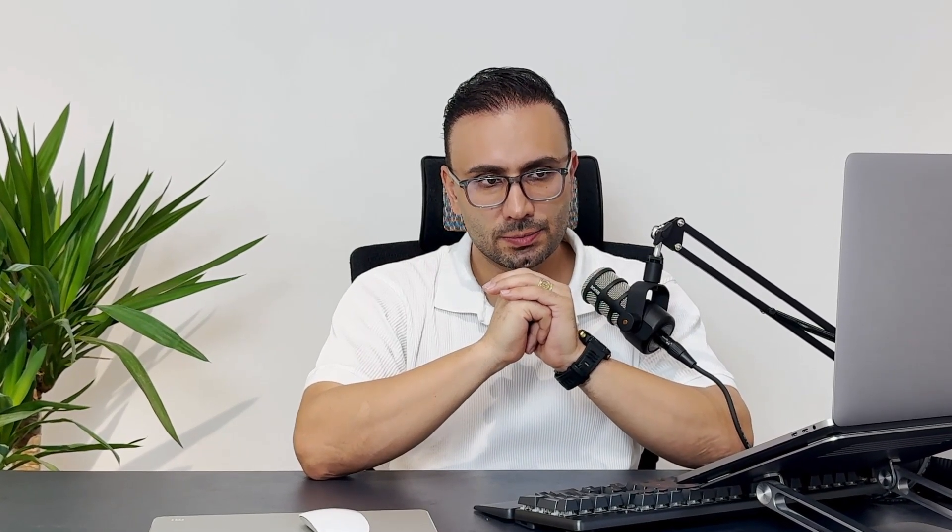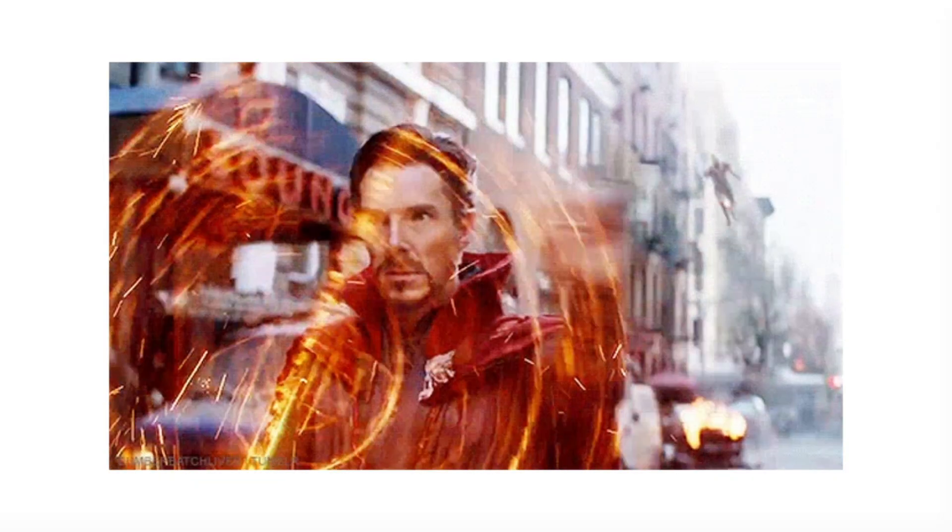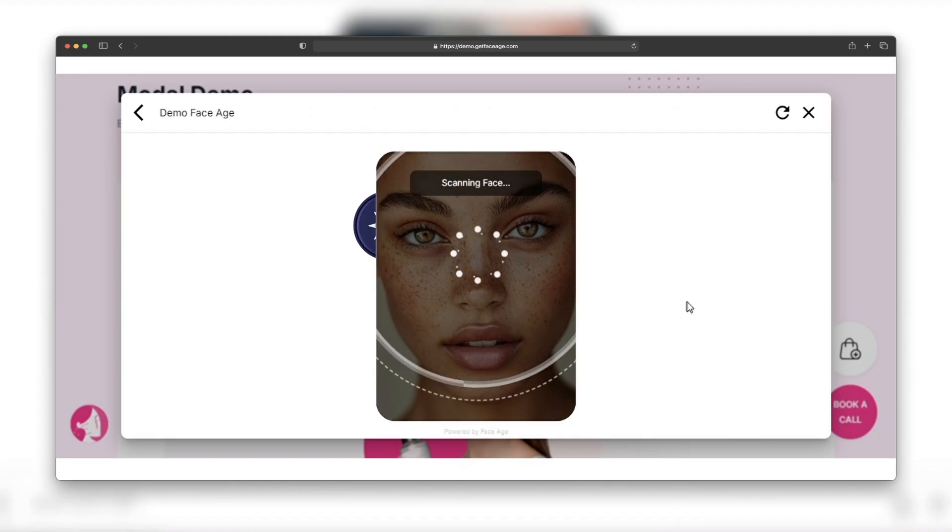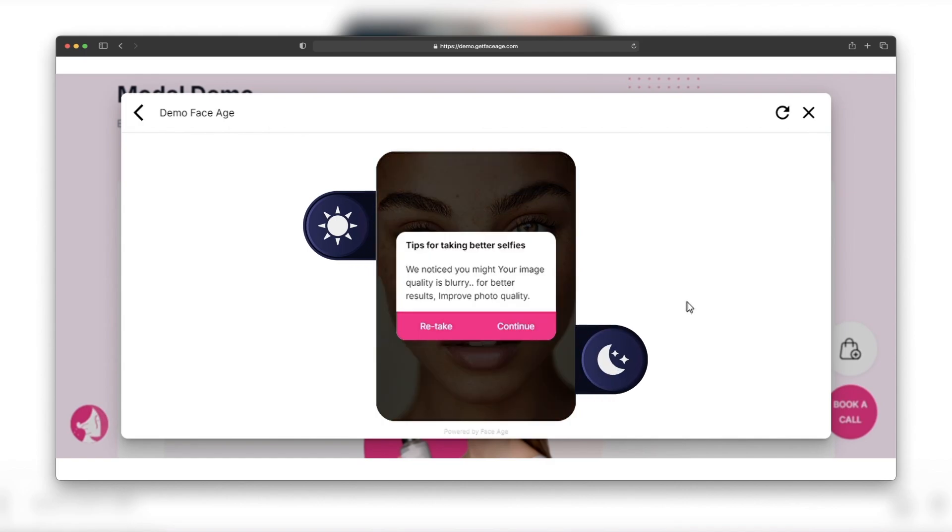It's like a skin analyzer wizard. Too bright? Too dark? It's all over it.